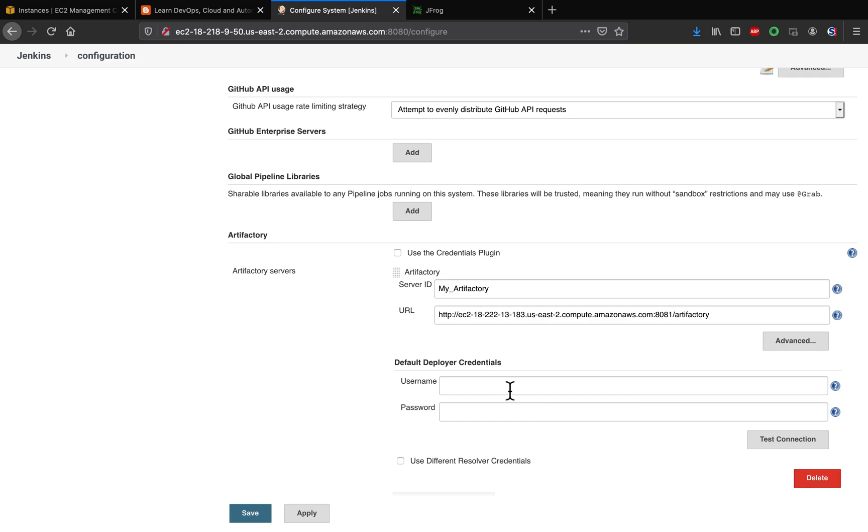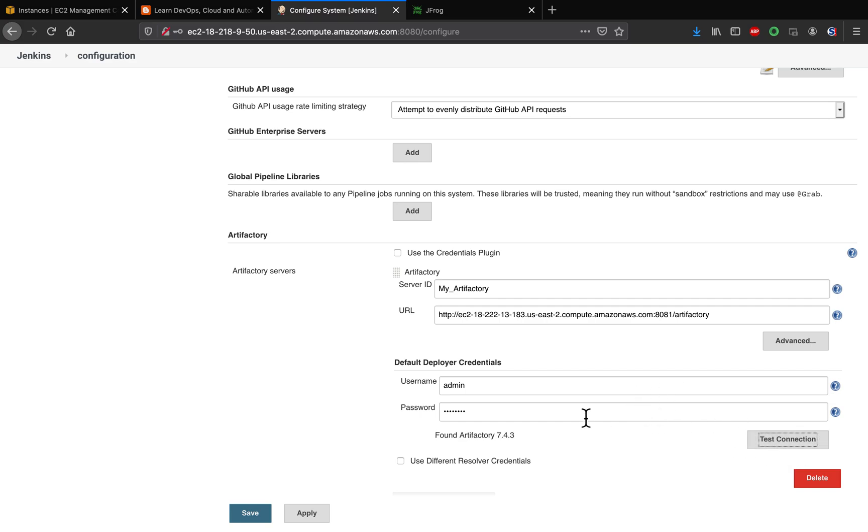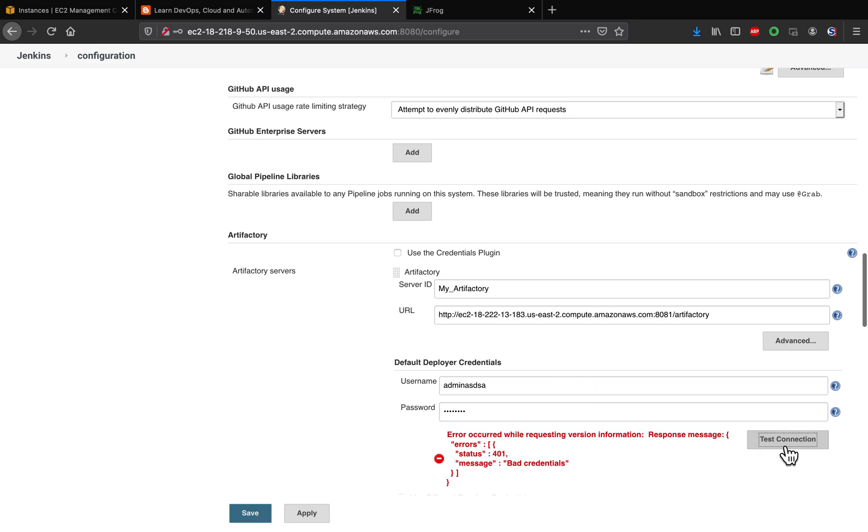And you can also validate that just to make sure that this is working. Let's say if we have a wrong credential, whenever you click on Test Connection button, it is not going to work.